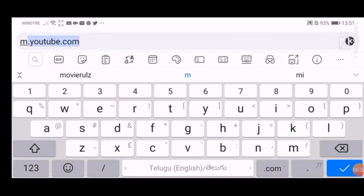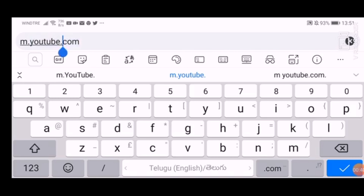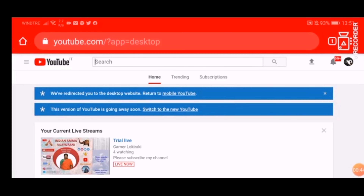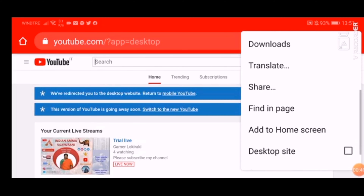First, we will enter m.youtube.com. This is our mobile site on YouTube, so enter m.youtube.com.